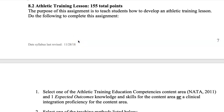Hi, this is Jim Ave, and I'm going to talk to you about our signature assignment for ATR 710. It's assignment 8.2, athletic training lesson, and it's worth 155 total points. So this is a pretty big assignment in our class.